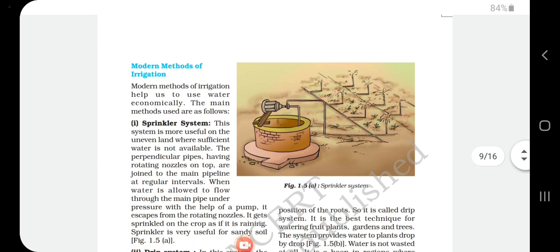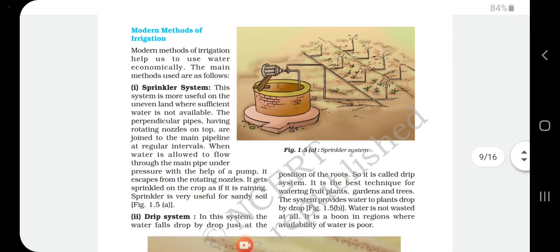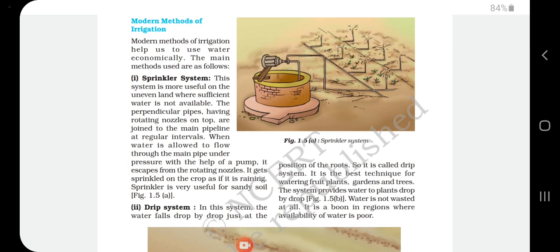Modern methods of irrigation are designed to use water economically. The main modern method is the sprinkler system, which saves water by sprinkling it on the plants. Perpendicular pipes with rotating nozzles on top are joined to the main pipeline at regular intervals. When water flows through the main pipe under pressure, it escapes from the rotating nozzles and gets sprinkled on the crop as if it is raining.